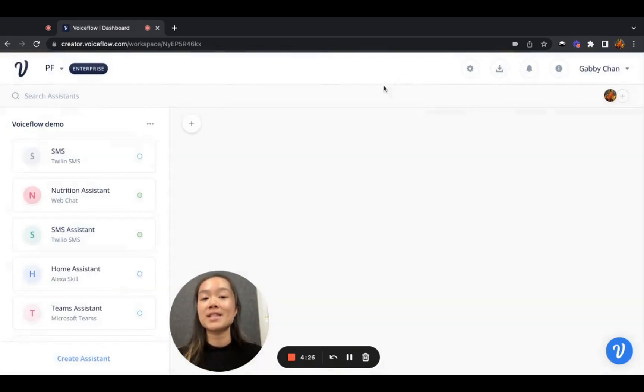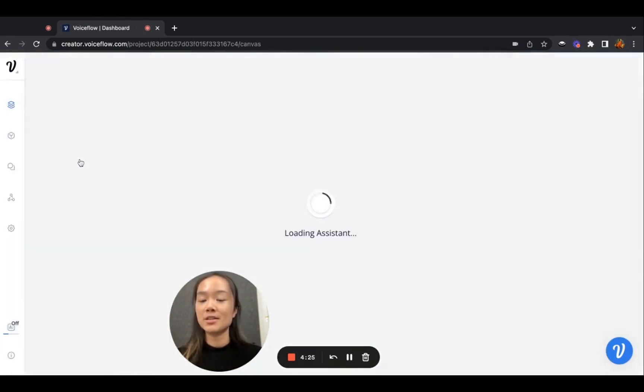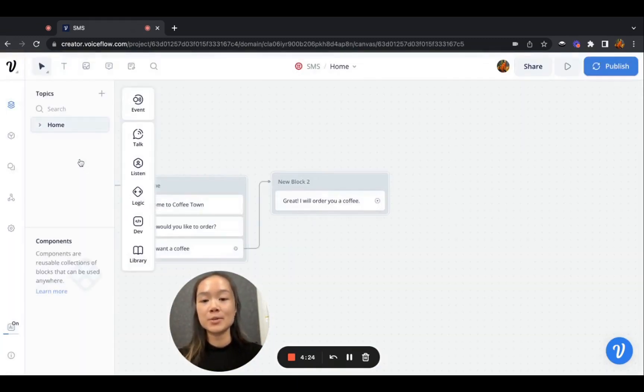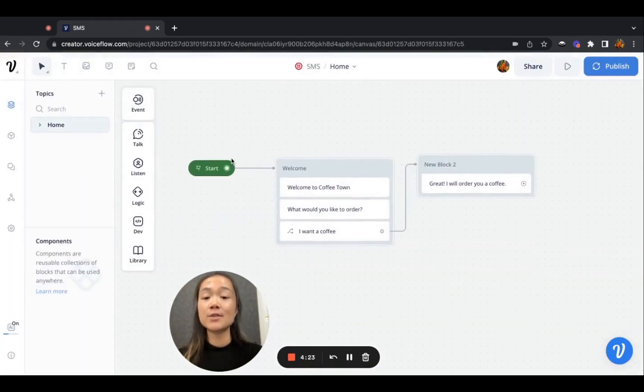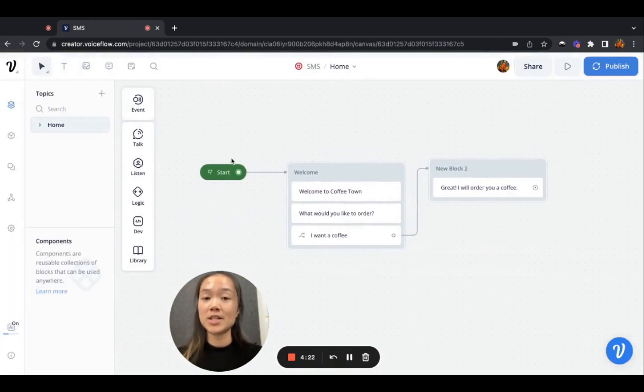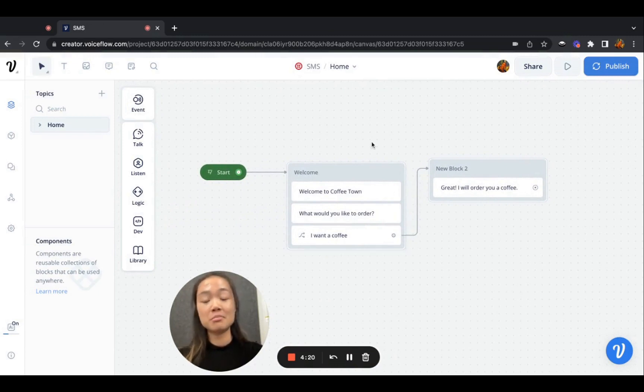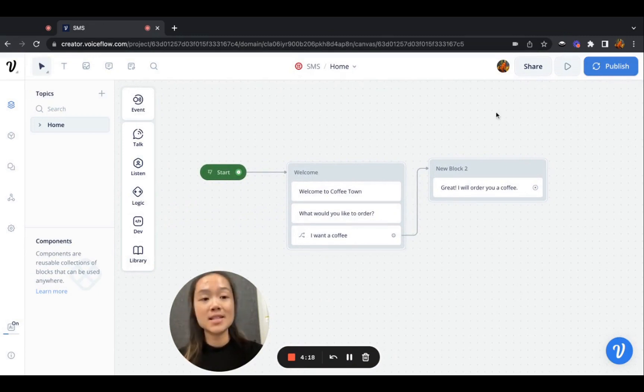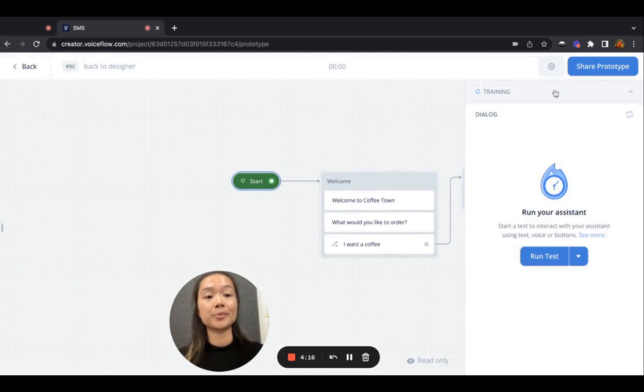Now, I already have an example project built out. It's a very simple project. The conversation is just to order coffee, and we can see how this conversation looks on VoiceFlow.